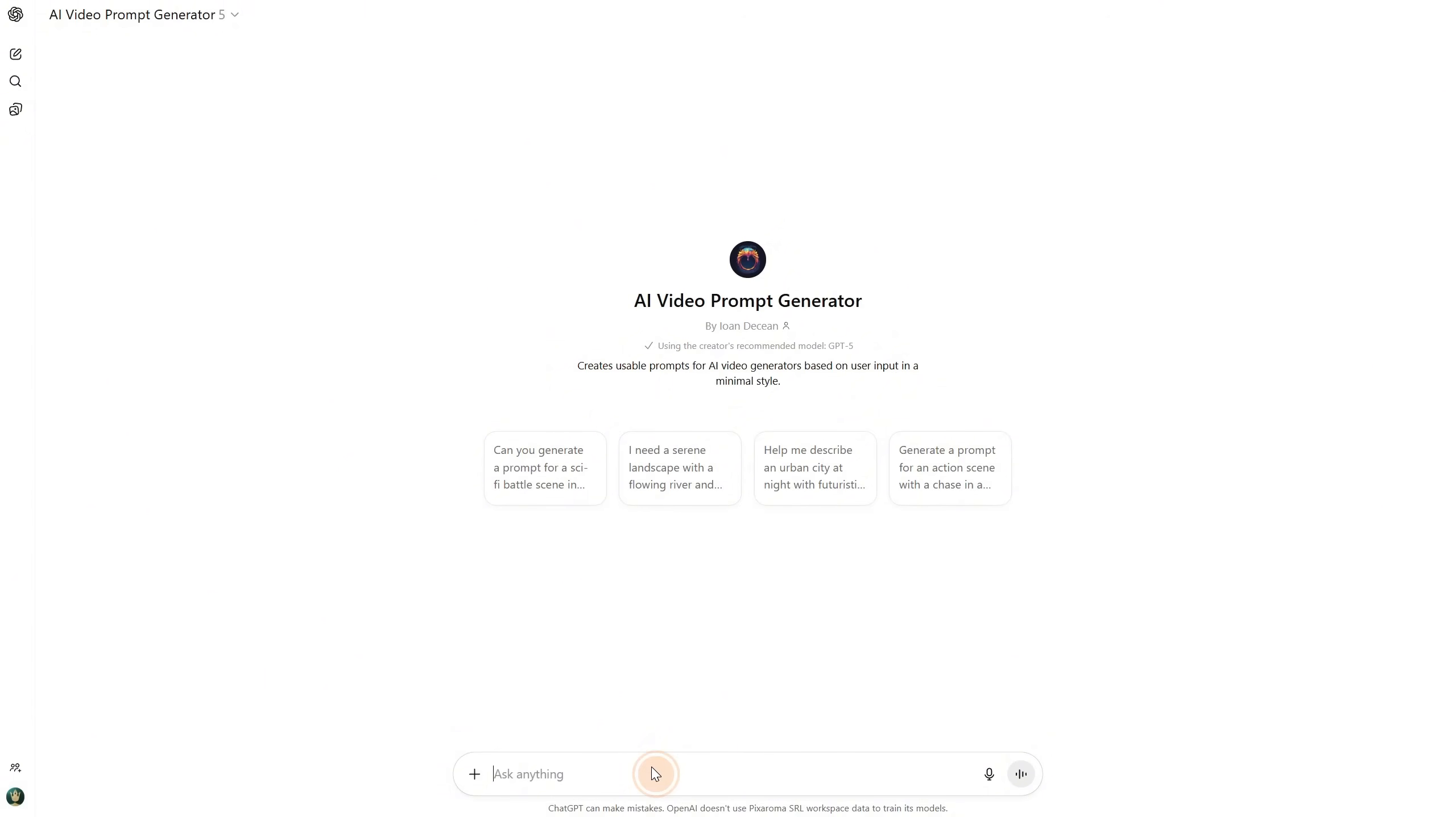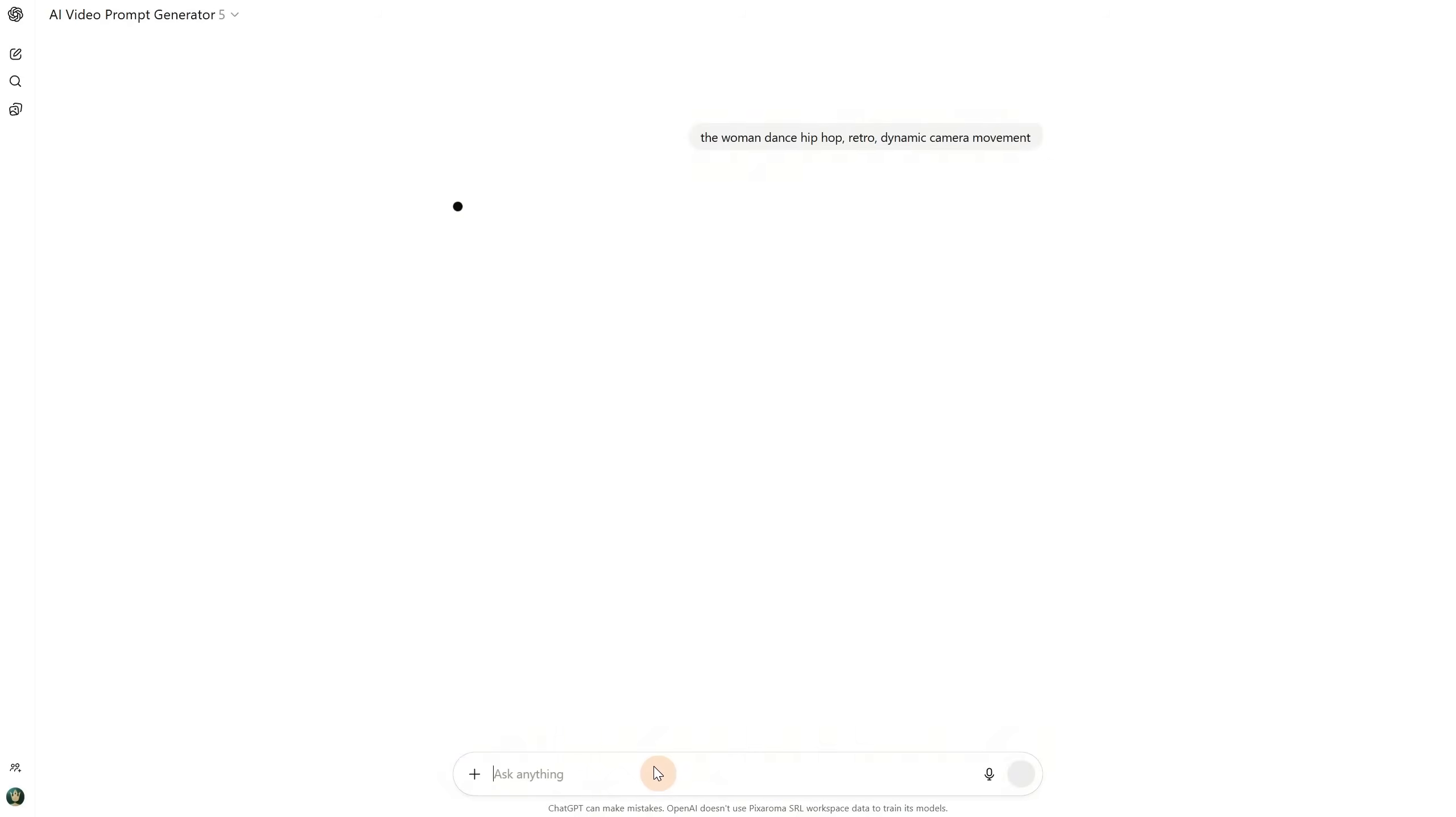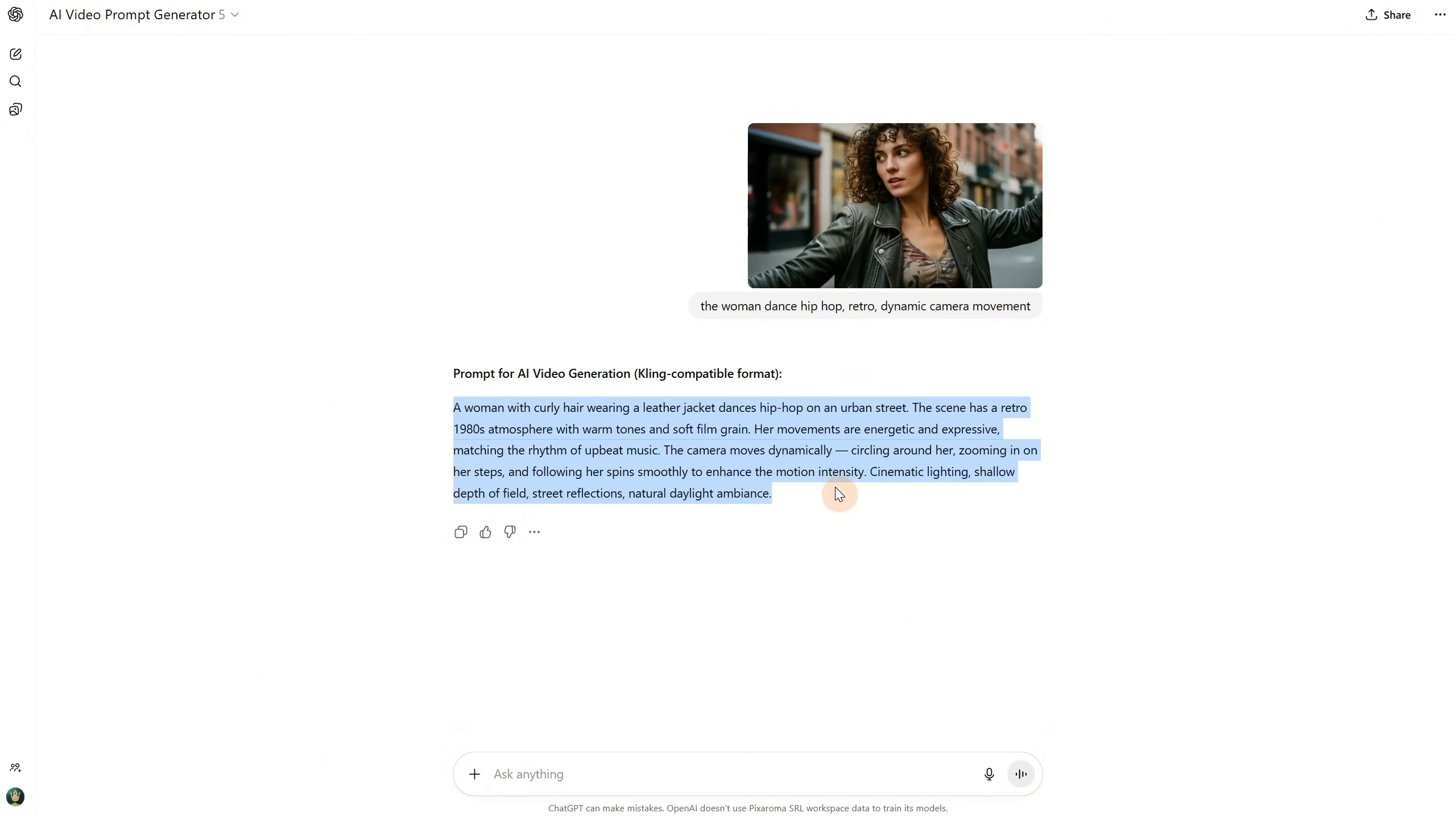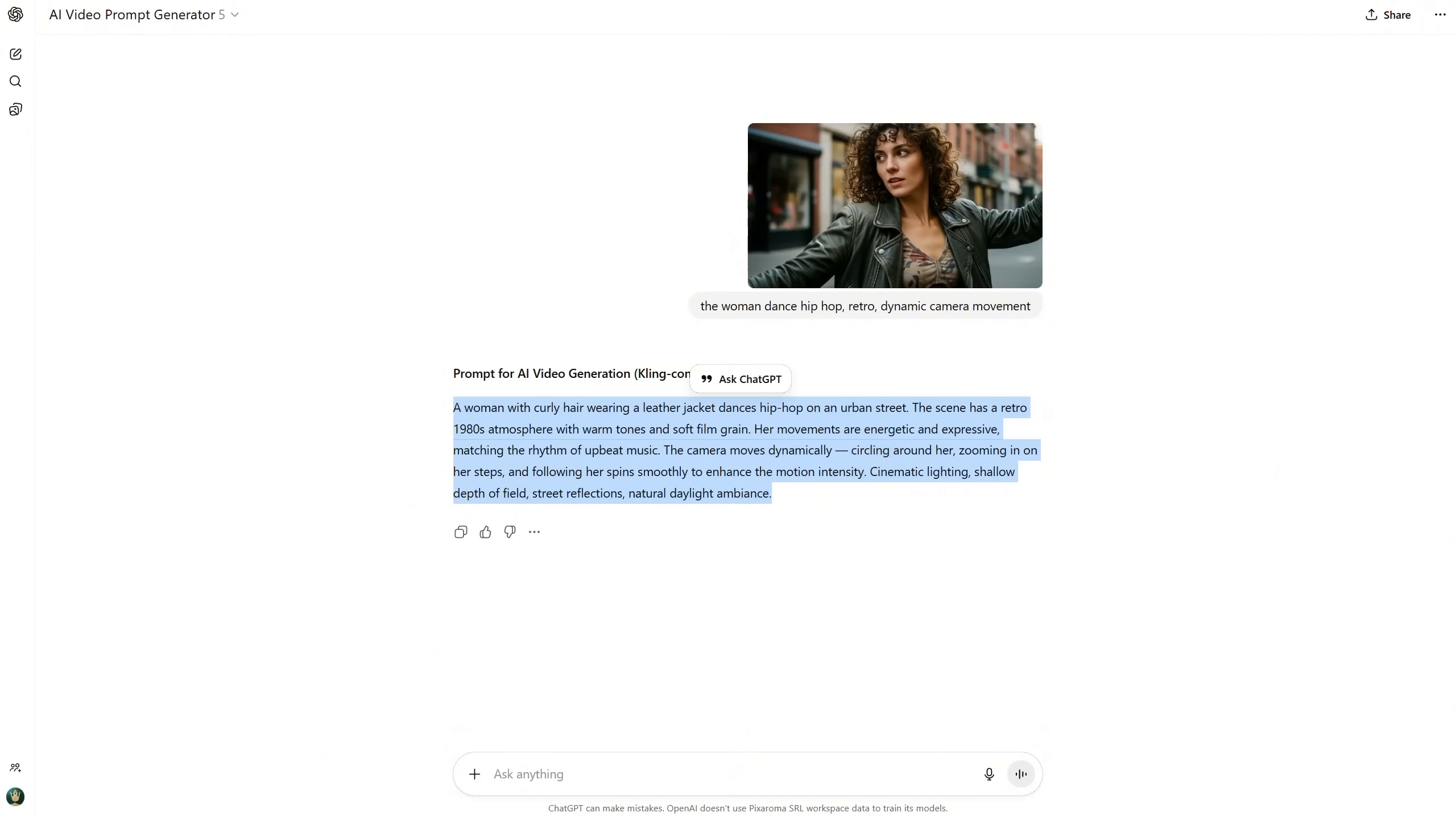I originally made this custom GPT for Kling AI, but it works fine with all AI models. It's not public, but I will share the link with you so you can use it if you want. What I do is paste the image I want to animate, and describe in a few words what I want to happen, like the movement of the character and camera, and ChatGPT gives me a prompt that I can use. Now I see in the prompt words like energetic, but usually when things move too fast, the AI can't handle them properly, so it generates more errors. But let's test it anyway.